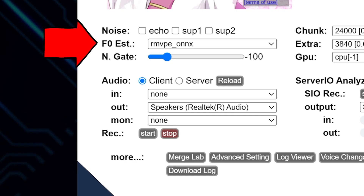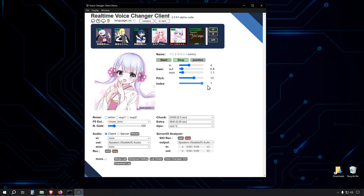Like CREPEFUL. For this tutorial, we'll be using the RMVPE-ONNX option. This is a robust, GPU-accelerated algorithm that offers a good balance between accuracy and performance, and it's particularly well-suited for real-time voice conversion tasks like ours.